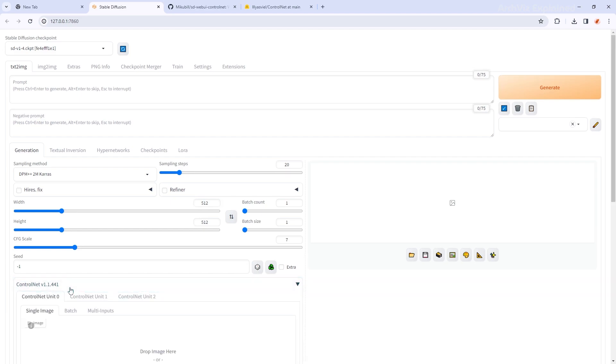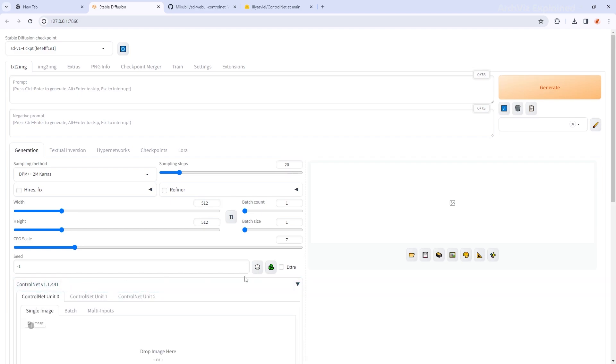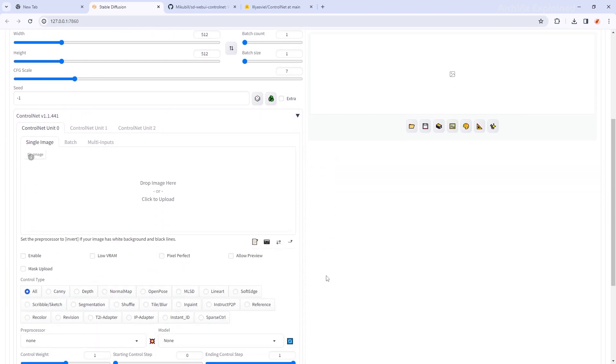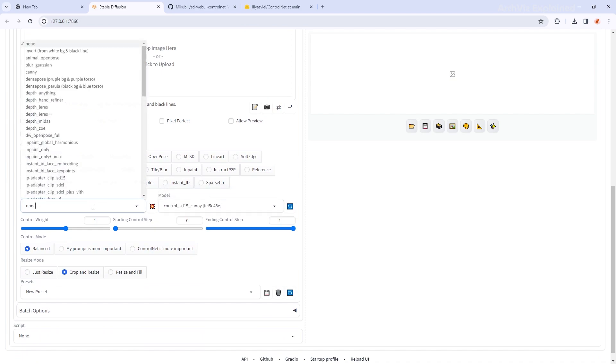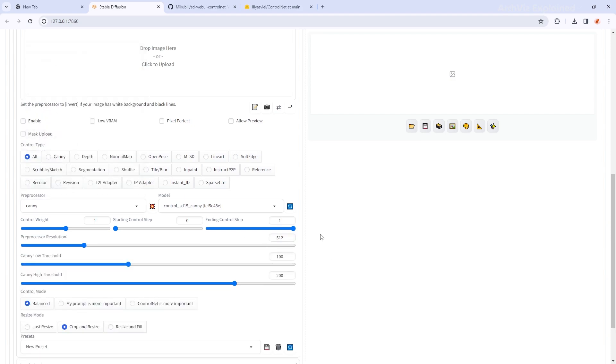If we open it, we can see all the Control Net options. And under Models, we can find the models we added to the Models folder earlier. One recommendation is to use the same preprocessor as the model you are selecting.